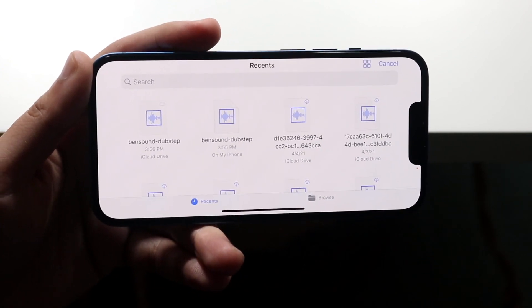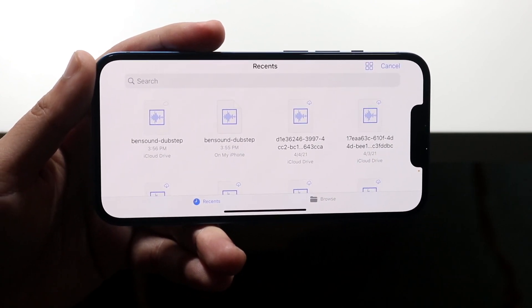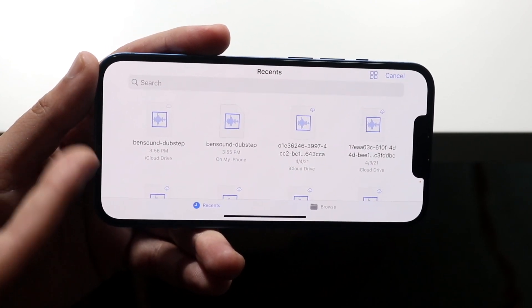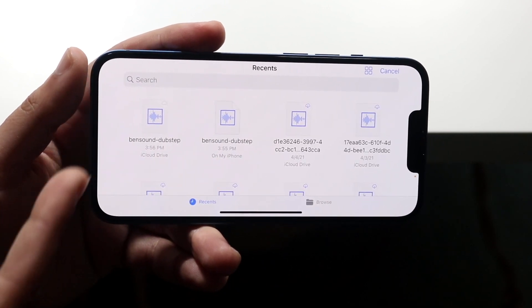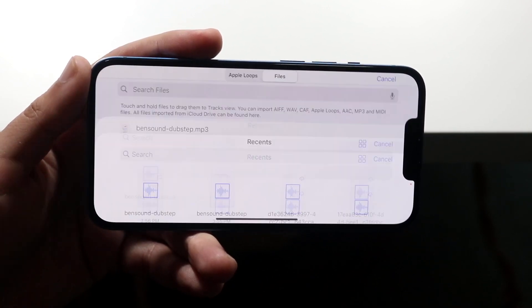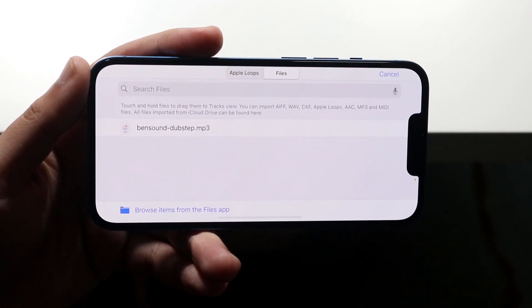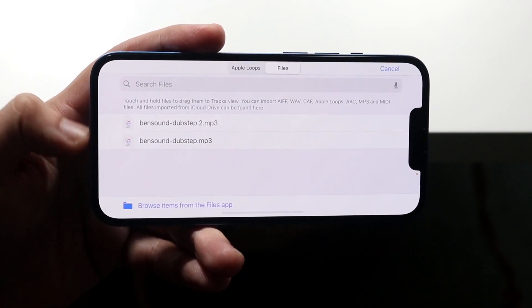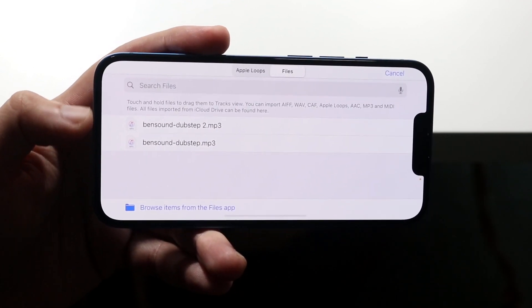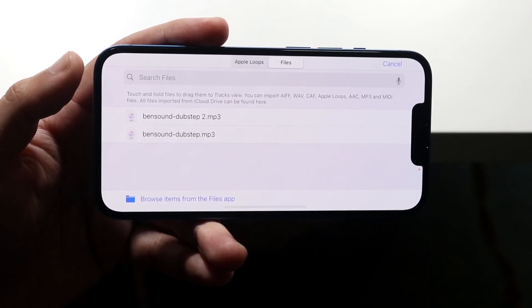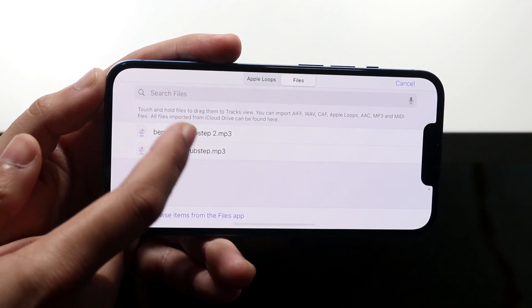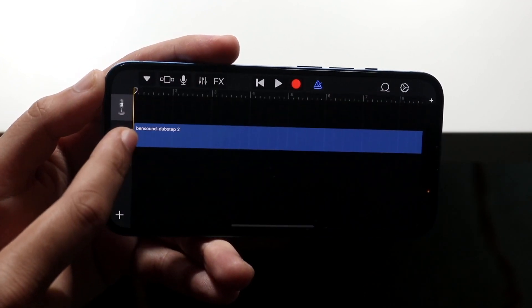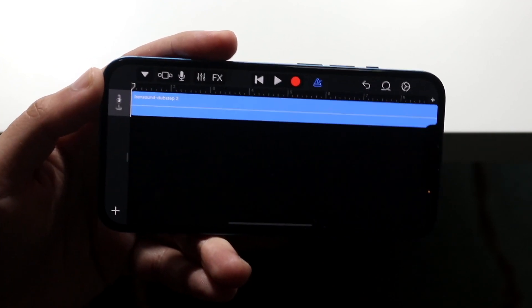Find that specific MP3 file you want to bring in. In this case, I have the royalty-free ones I downloaded earlier. Click on the one you want and it will load. Then drag it over and bring it into the project — you can drop it onto the top or bottom track, it doesn't matter.